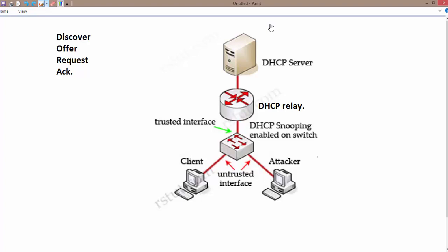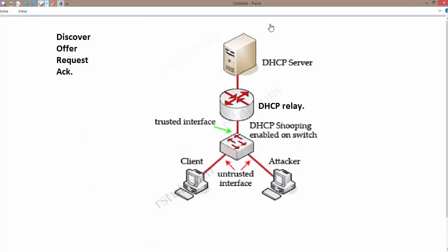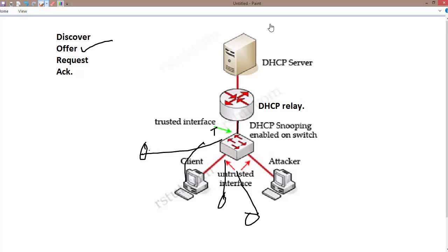To prevent this, we can configure the switch as a DSCP snooping device. In DSCP snooping, the device is going to prevent such kind of activity. In DSCP snooping, we use a trusted source to reply to DSCP offer messages. Since this is the trusted interface, we can configure it as the trusted port and it can only reply to offer messages. Whatever clients are connected inside the LAN, they are going to generate a discover message and the offer message will only be responded to by this trusted interface, not other interfaces, because the other interfaces are untrusted.